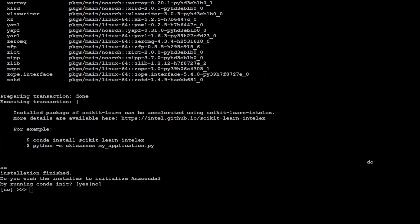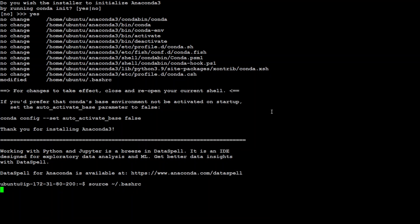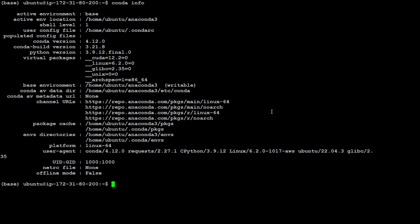Conda installation is done and now let's initialize Conda. Just type yes and press enter and that's it. Let's also source our shell so that environment variables and everything will take effect. That's done. Let me clear my screen. Now let's check conda version, so conda info. That is fine, it is running all good so our Conda is installed.